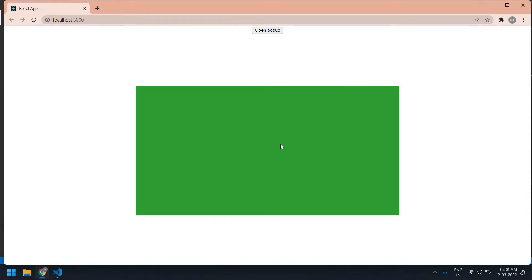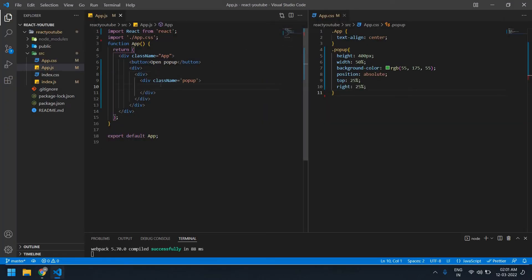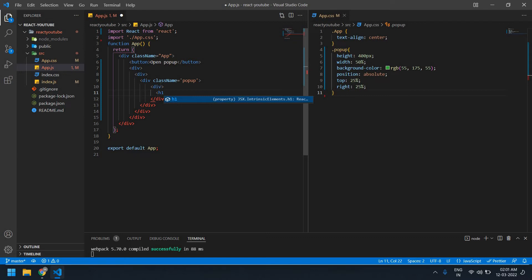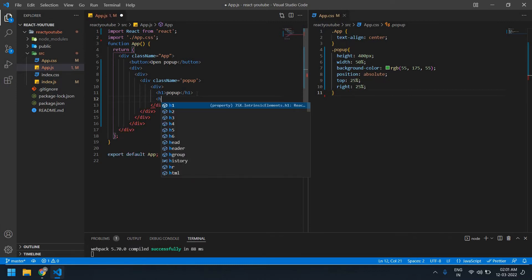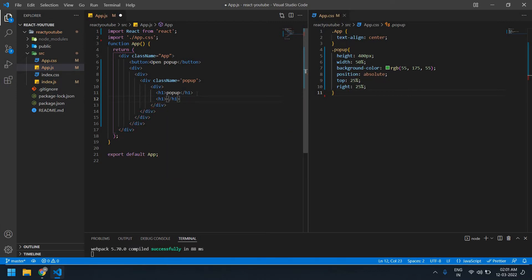Inside the popup I need to give some text. Here I'm going to create one more div with an H1 tag — its name is 'Popup' — and one cross icon which will close the popup. I'm going to give a class to this: 'popup-header'.